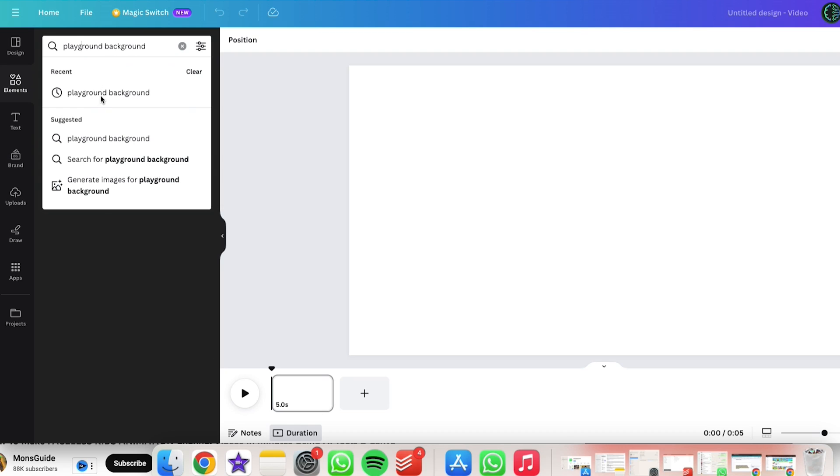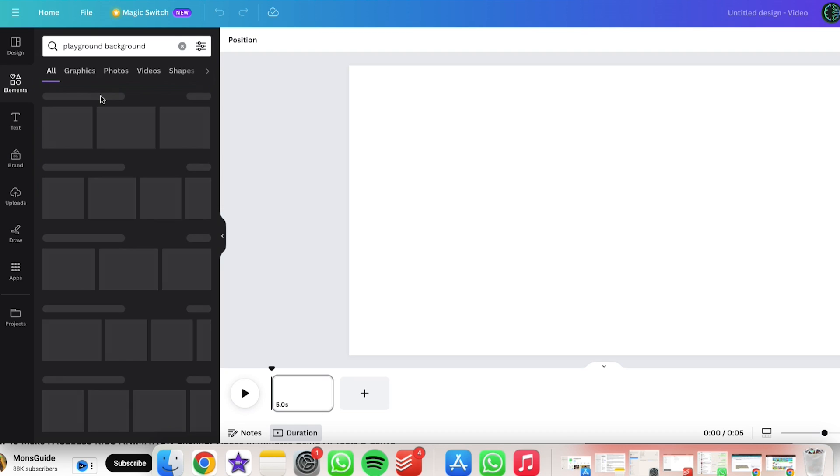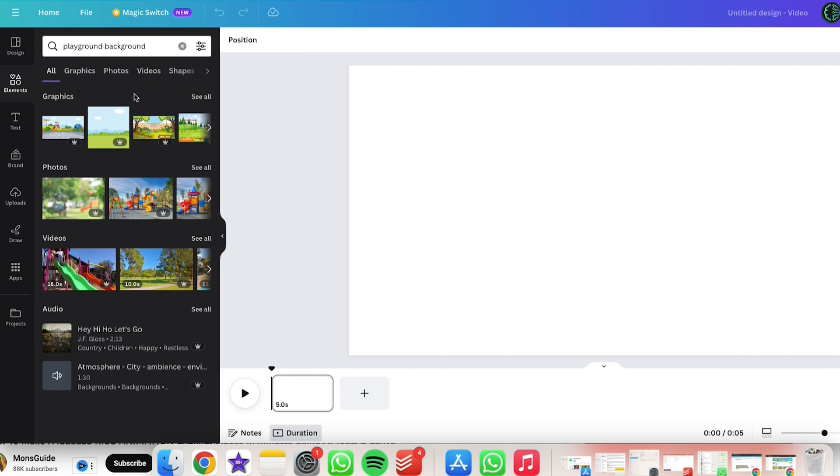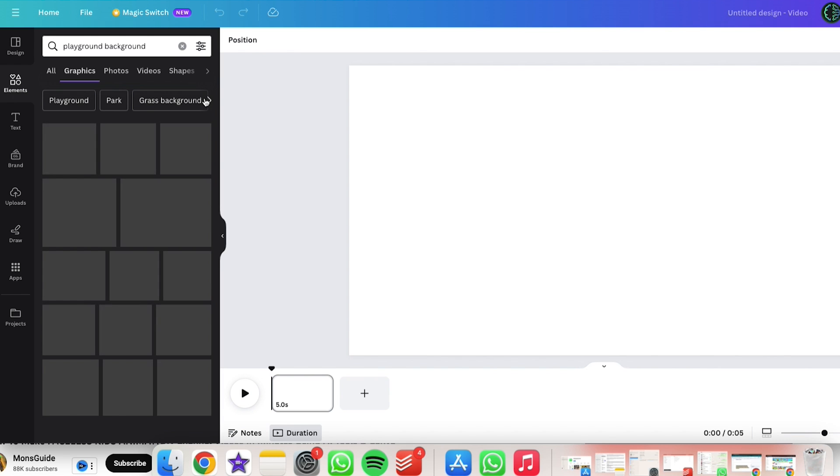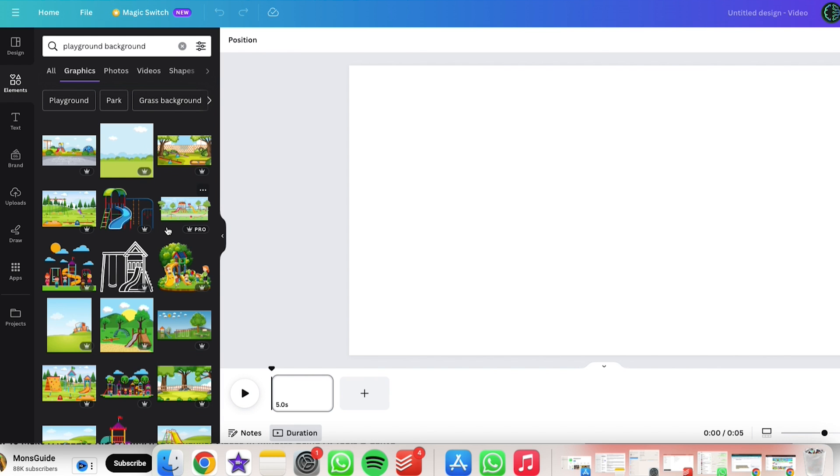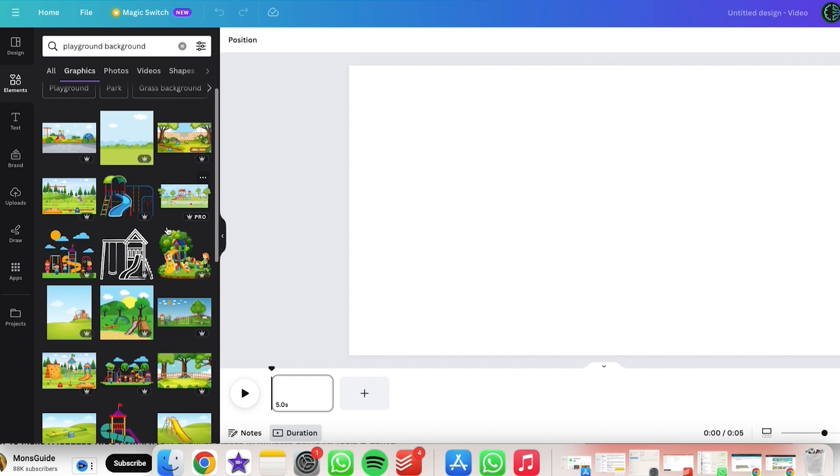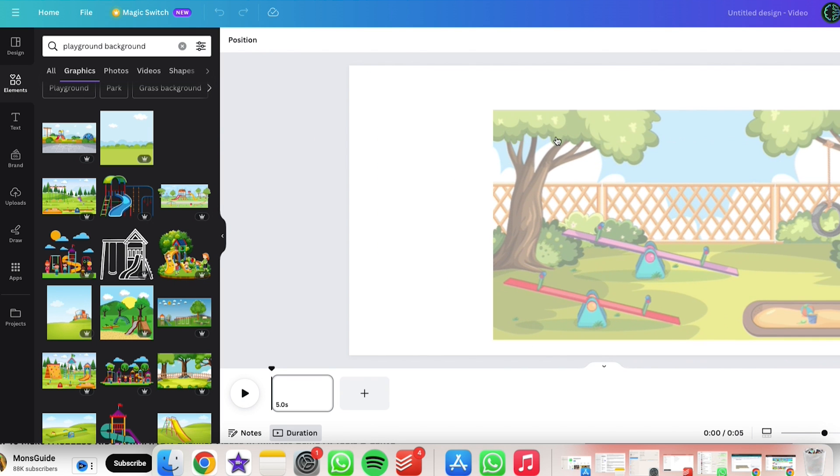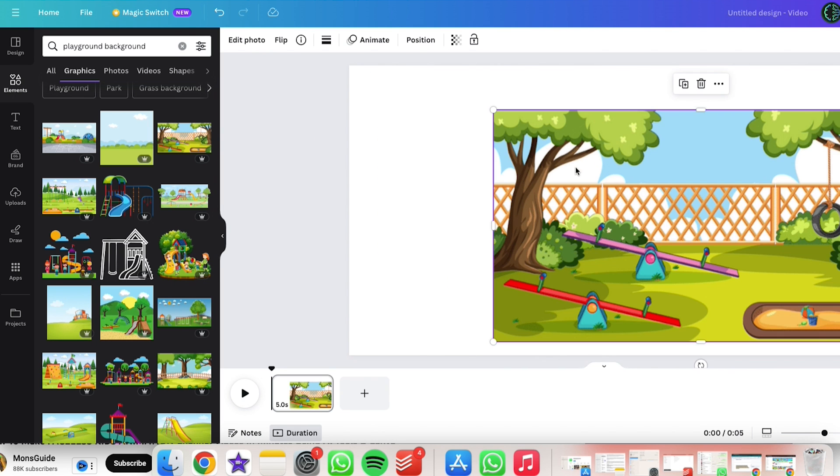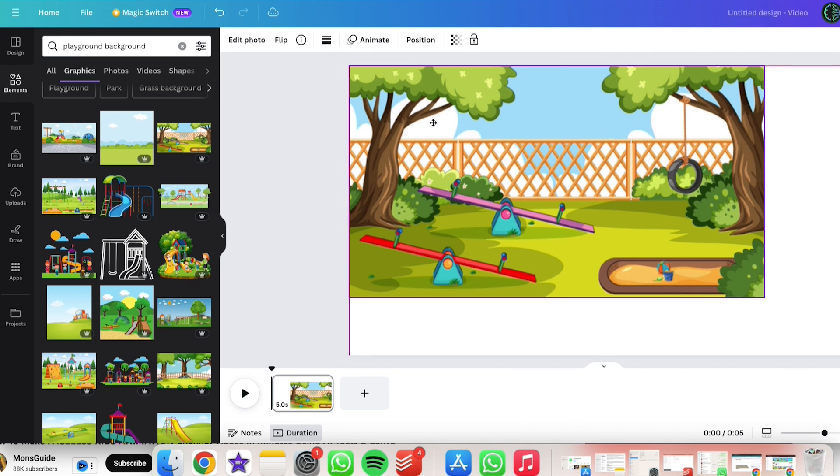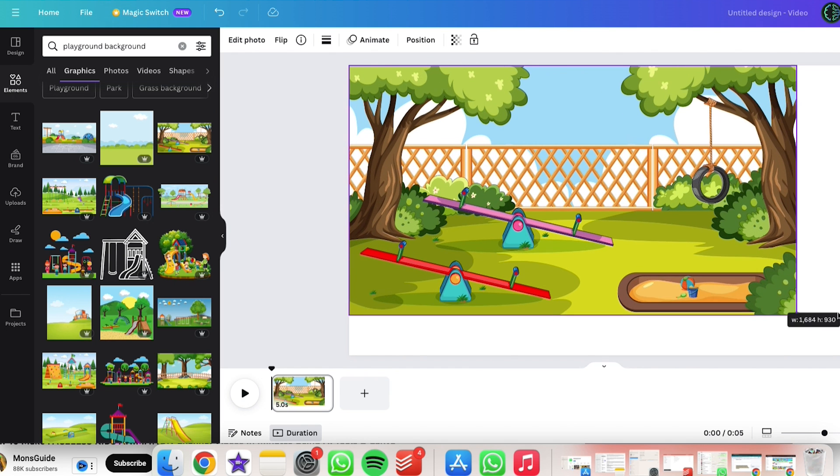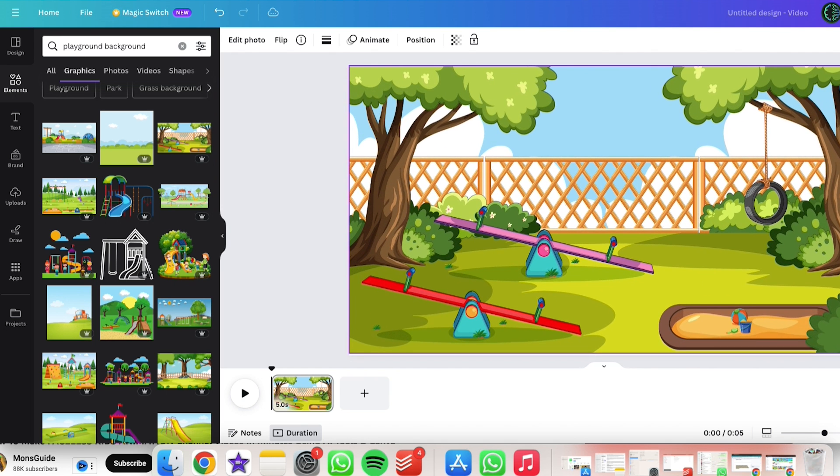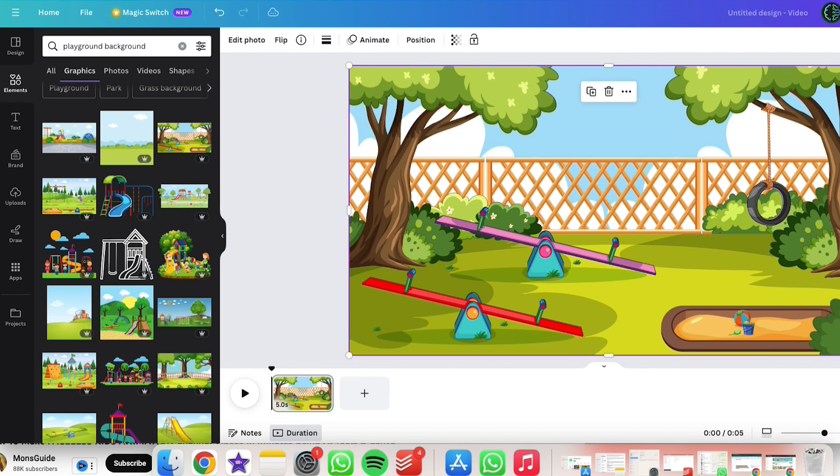First up, we need to pick a background for our kid-friendly, food-themed animation video. I was thinking, how about a cheerful playground setting? You can find loads of background options in Canva under the Elements section. Just click on Graphics to check them out. Pick the graphic you like the best and adjust its size to fit your video's background.